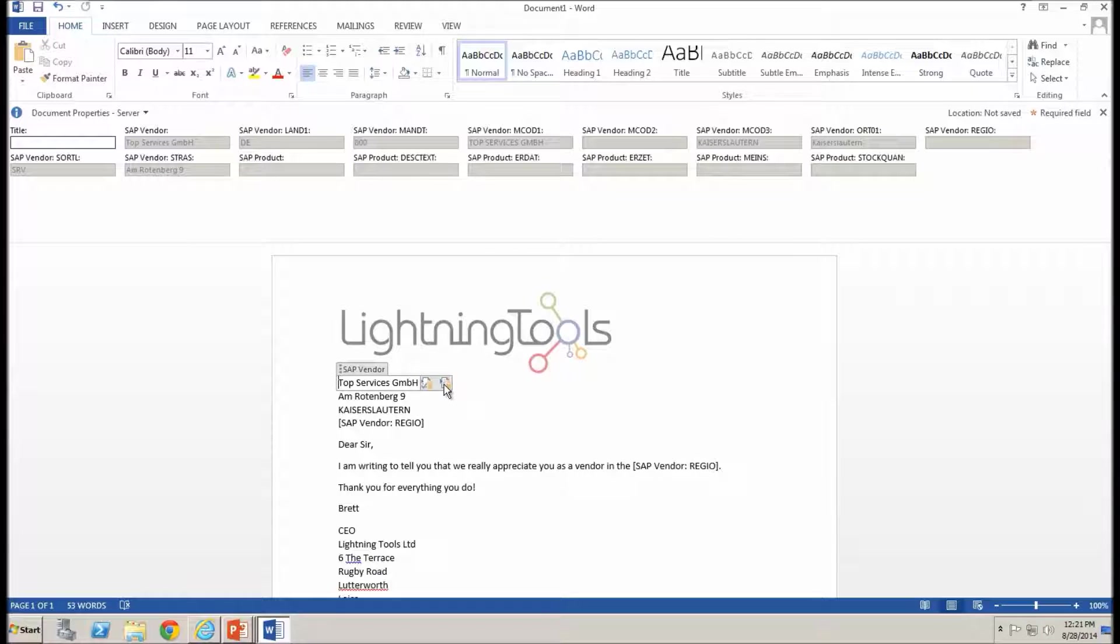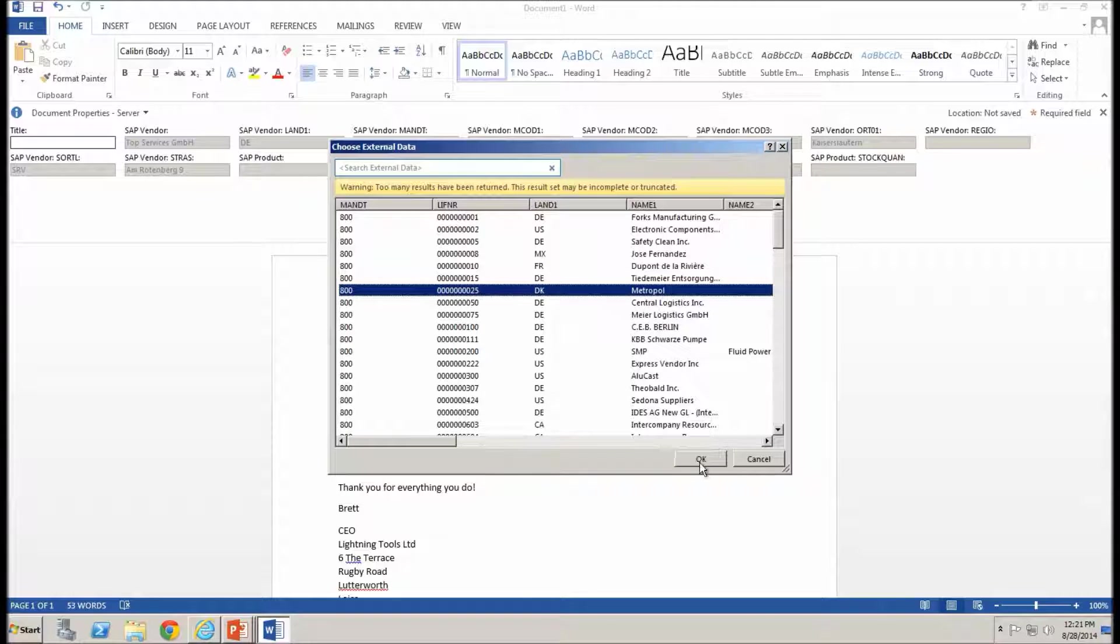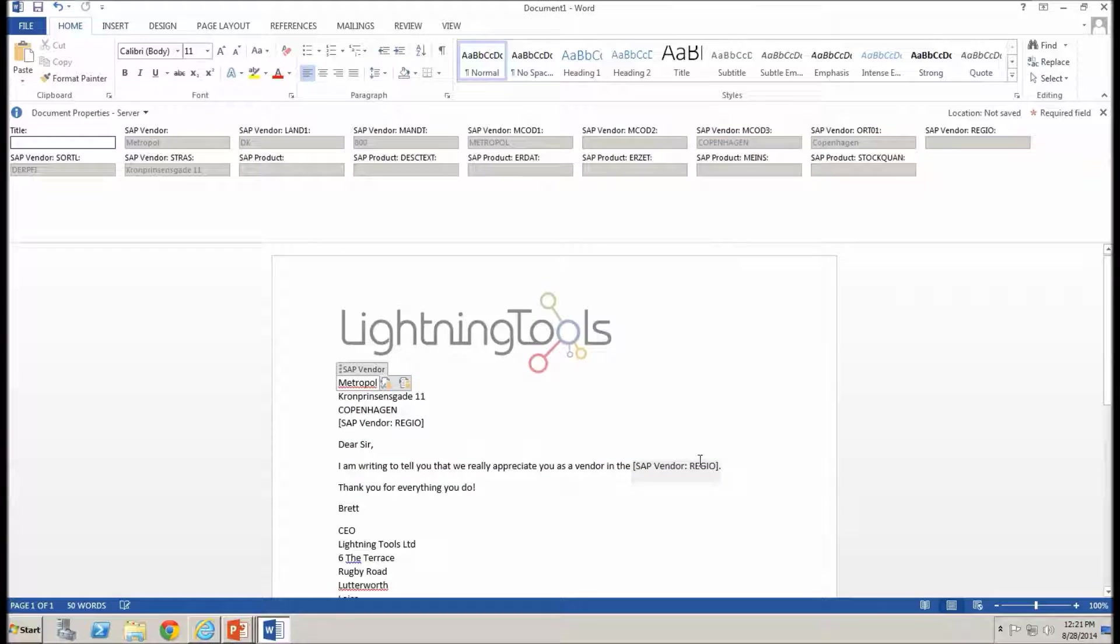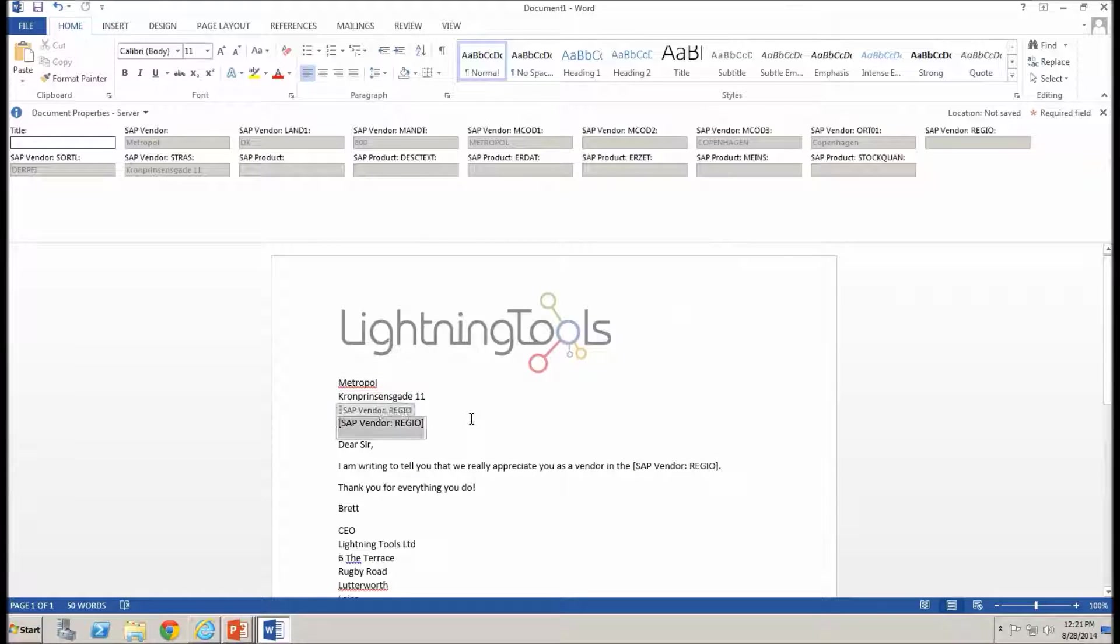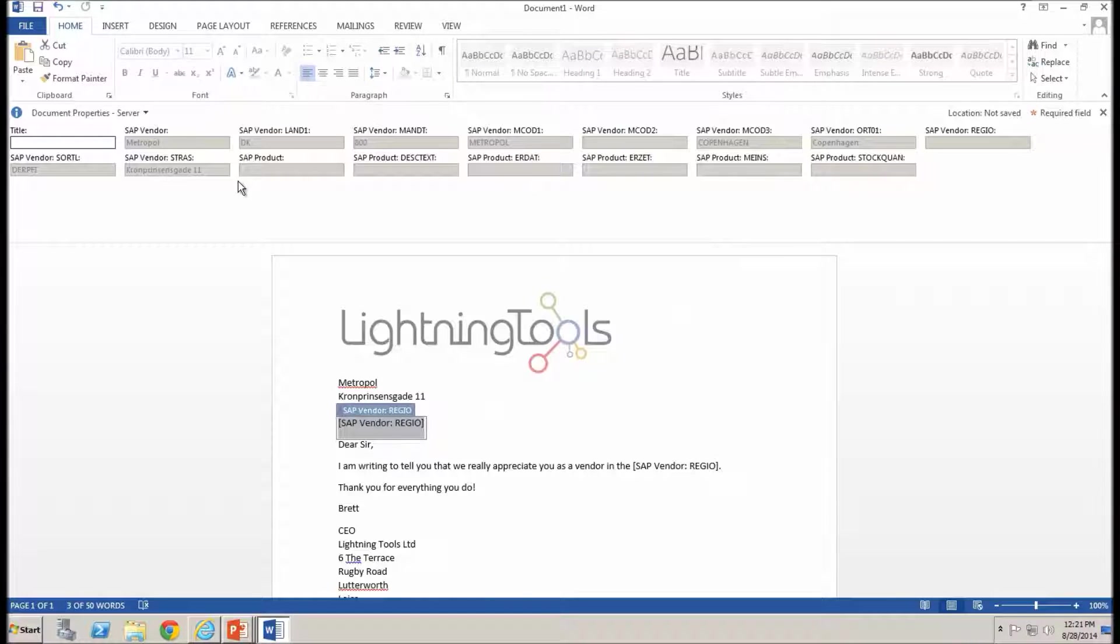So as I change that, notice that the street address and other information will change along with the vendor name. Not only that, it's also populated the fields that I've specified within my documents metadata as well.